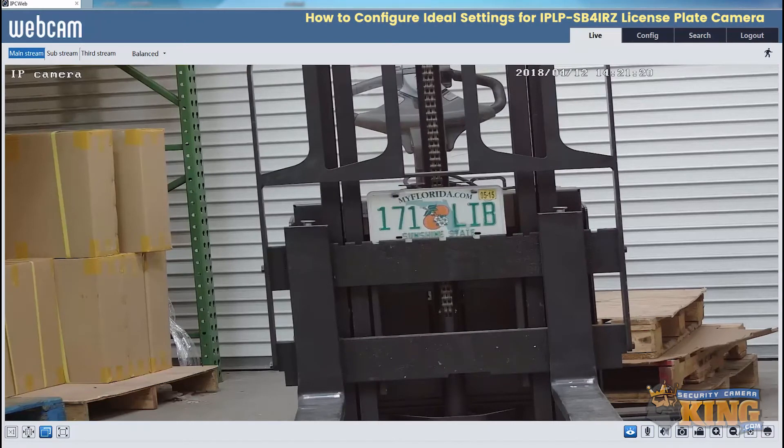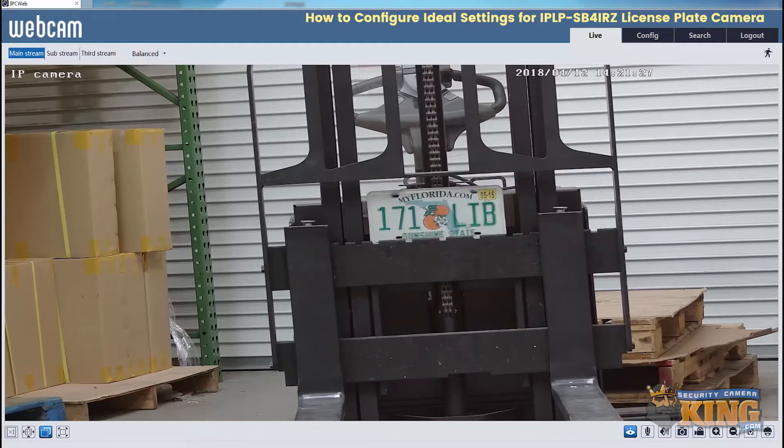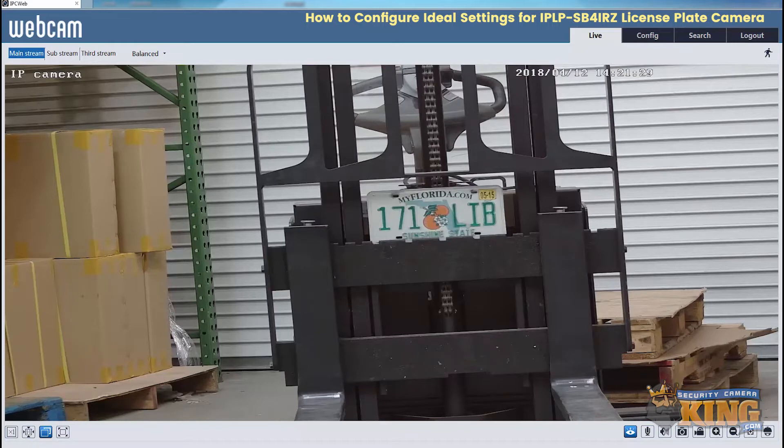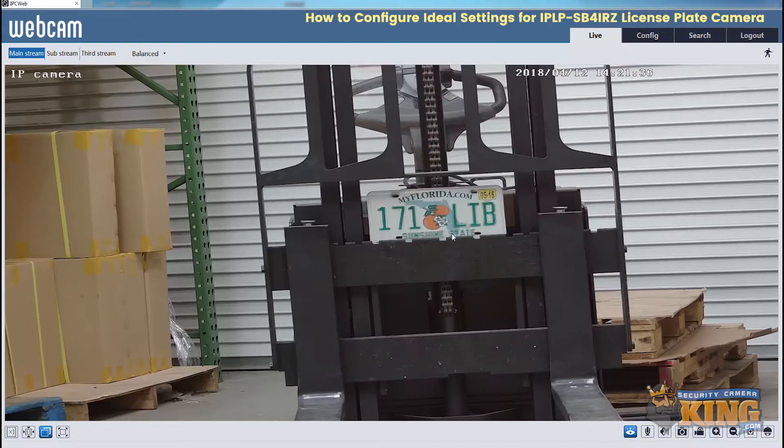Hello. This video will show you how to configure ideal settings for our IPLP-SB4IRZ. As you can see, we're already in the web interface and we're already zoomed into our license plate.